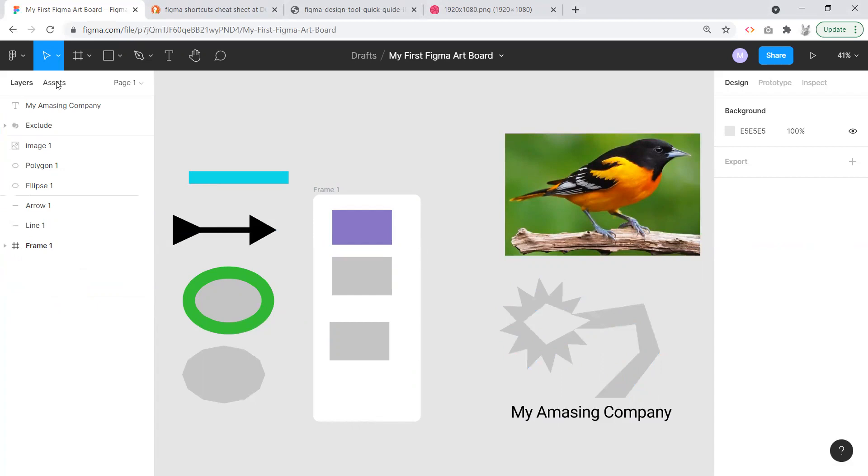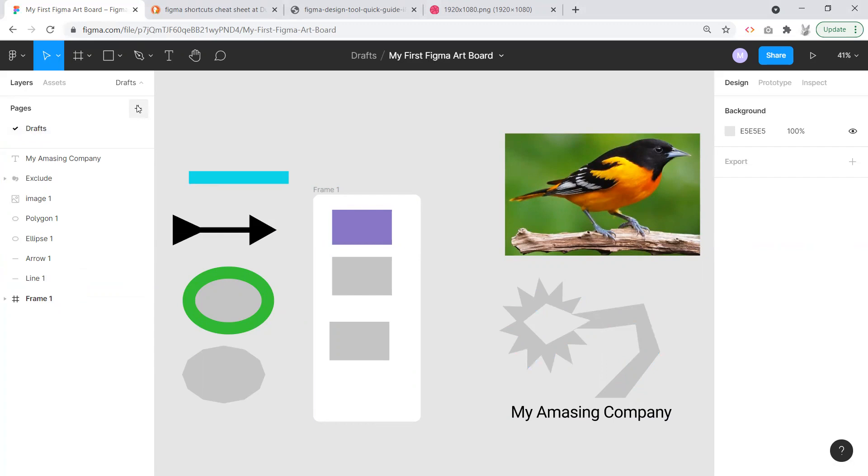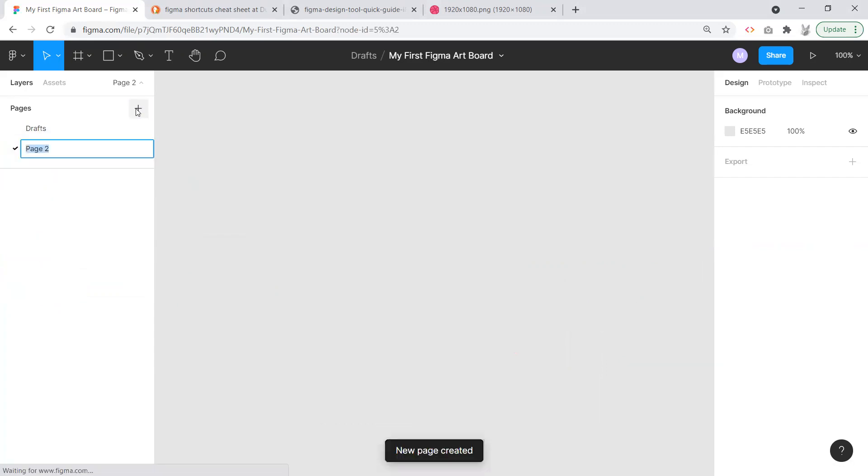I'd like to call your attention to this right here where it says Page One. If we click on that, we'll see that we have Page and Page One. We can change this to say Drafts just to identify what we're looking at. Right here we've got a plus, so to add another page I'm going to click plus page and name this Components.